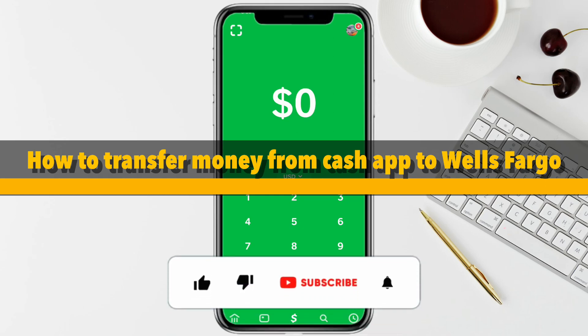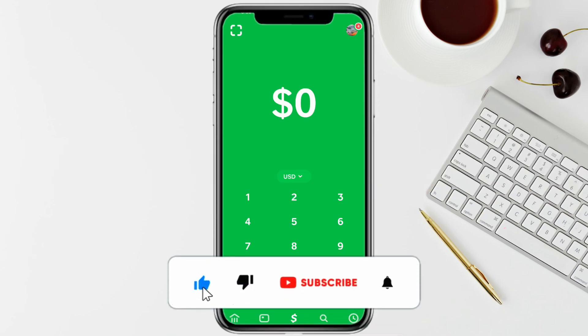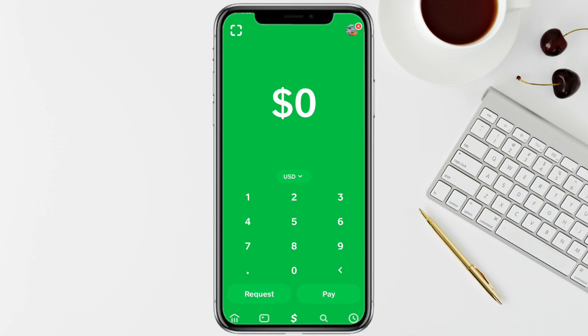Hello everyone, welcome back to the channel. In this video, I'm going to show you how you will be able to transfer your money from your Cash App account to your Wells Fargo account.